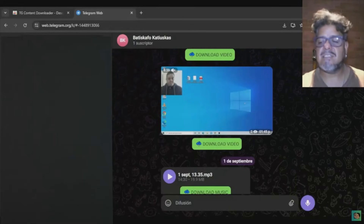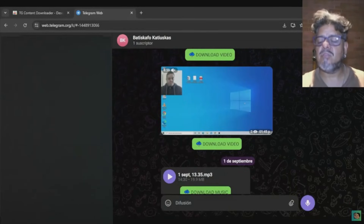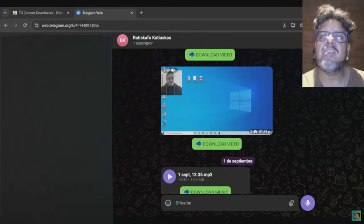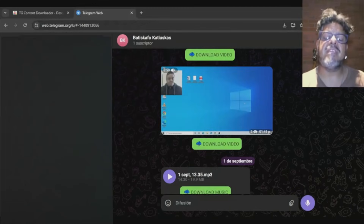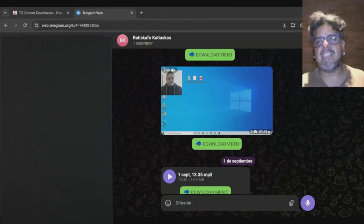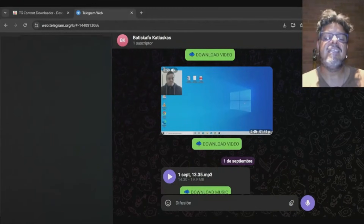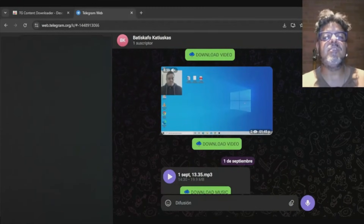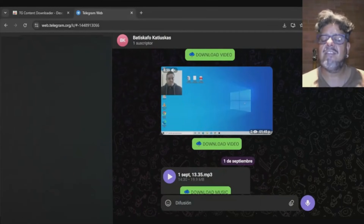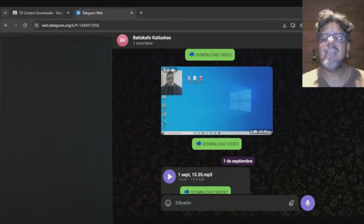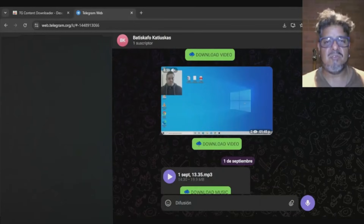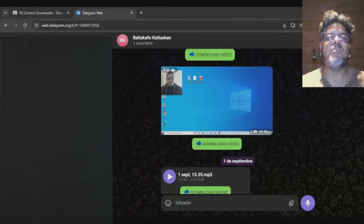This is the best and newest effective method for downloading videos from private channels that are blocked. If this helped you, subscribe to the channel, hit the bell, and we'll see each other soon. The Batiscafo greets you — see you later!